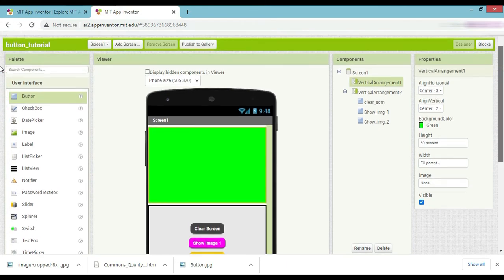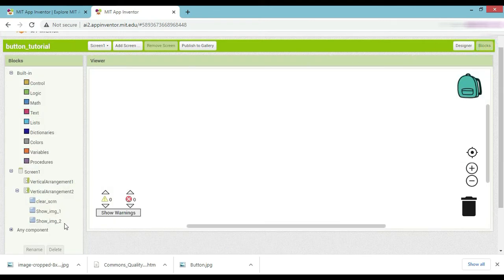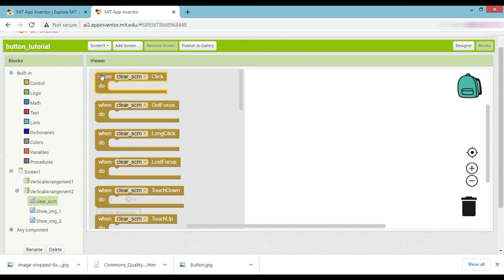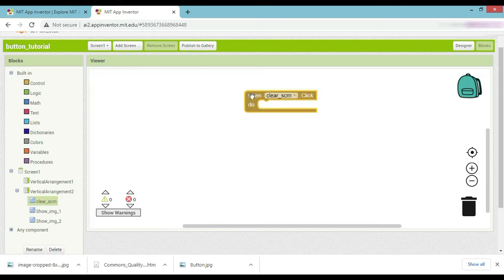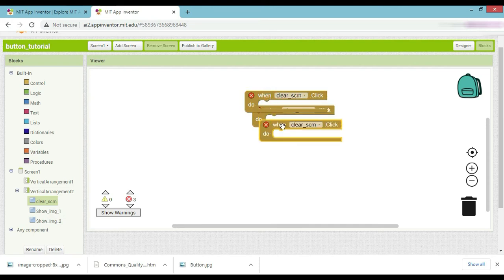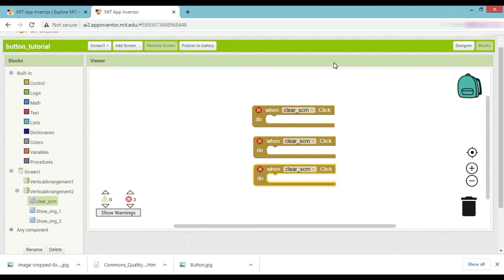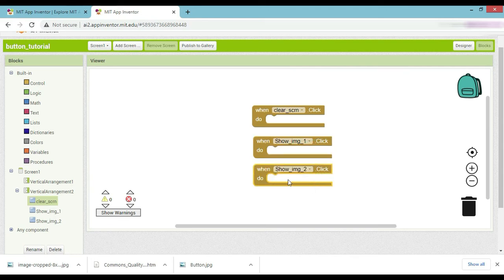Now we go to the block section. In this section we click here, pick this condition, and duplicate it — duplicate, duplicate again — three times total. With circular skin: one for show image one, one for show image two. There is no warning now.